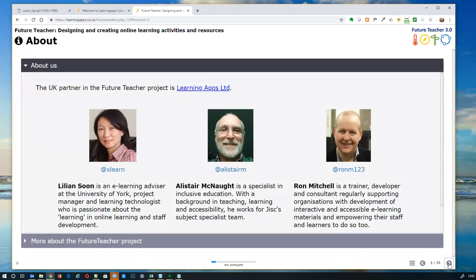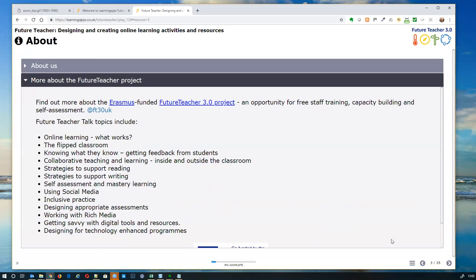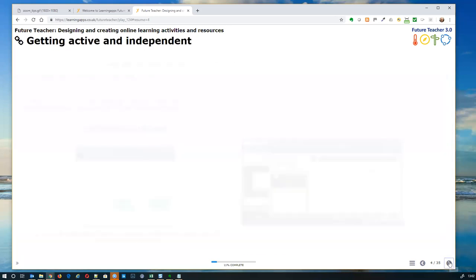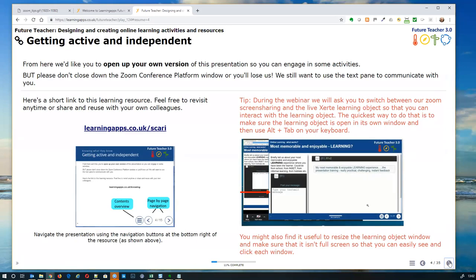The next slide is about us — that's all you need to know, you can come back and look at it later. The project itself has a whole series of talks — this is the 16th — and they're being actively turned into online journeys as part of the Future Teacher project. It's all free, all Creative Commons, so you can use and adapt it as you like.